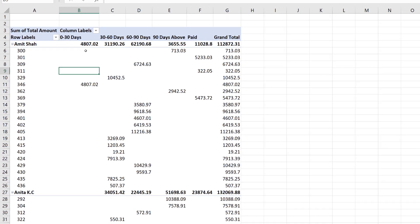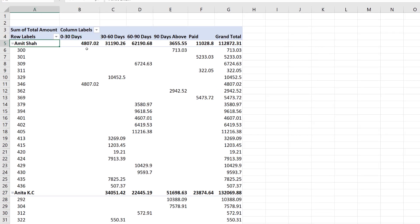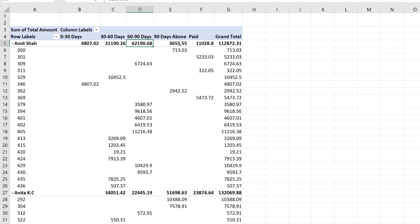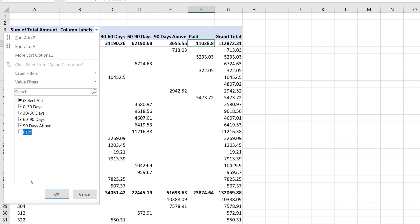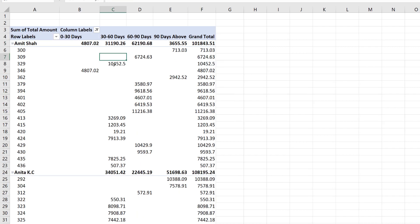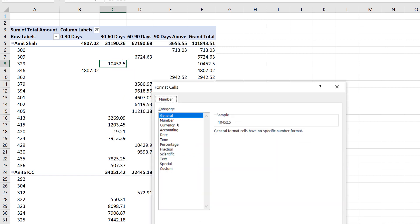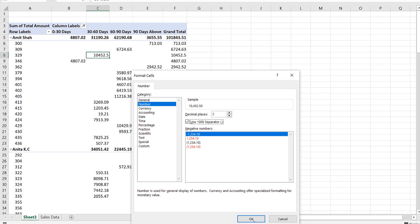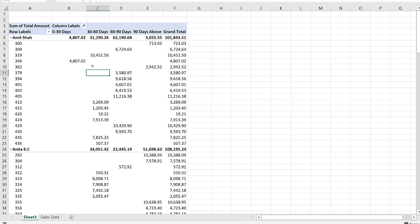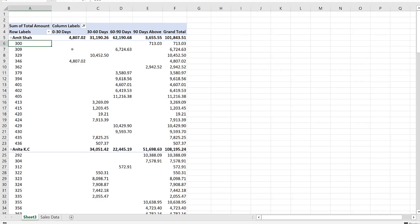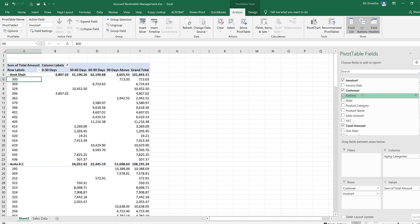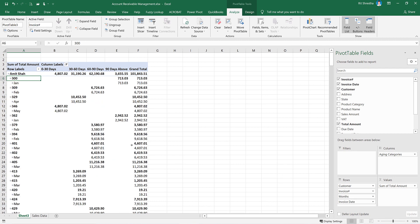Some invoices are paid and some are overdue by many days. In this case, we calculate the aging category: 0 to 30 days — receivable; 30 to 60 days; 60 to 90 days — payment received; and the 'paid' category. In this case, we also change the number formatting and remove decimal points.